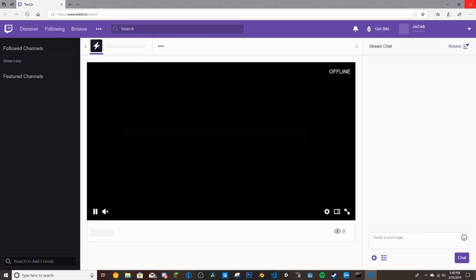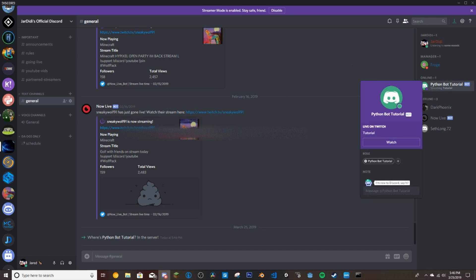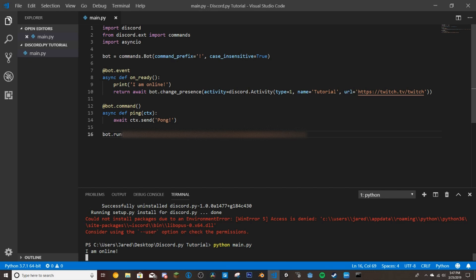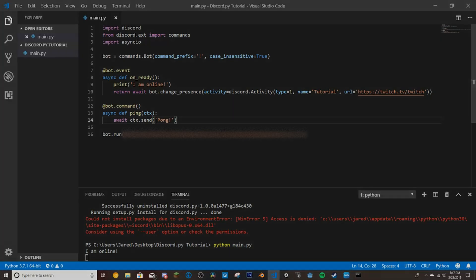The bot now shows as streaming — clicking it takes you to the Twitch page. If you set it to your own account it would take people to your stream. And then if we type !ping in the server, the bot responds with 'pong.' That's the basics of getting the bot online and responding to commands. Next episode we'll go over some events and more complex commands. See you next time!